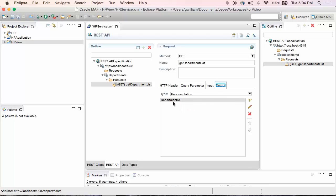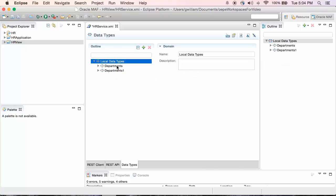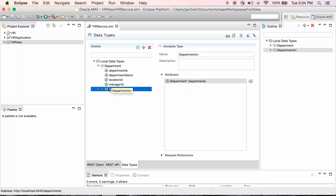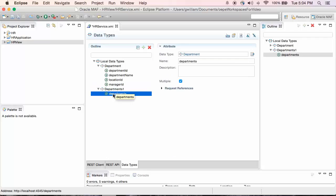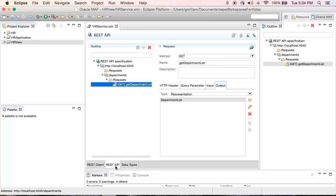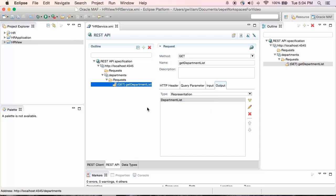That's not a very descriptive name. We can look at the data types and see that the default name is Departments and Departments1. Departments is the definition of a single department, so I'll rename that to Department. Departments1 is really a return of a collection of departments, so I'll name that Department List. Now that the name is Department List, if I go back to the REST API, I can see the representation is now Department List. That's all there is to importing a REST client definition.